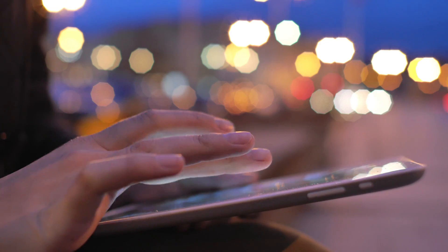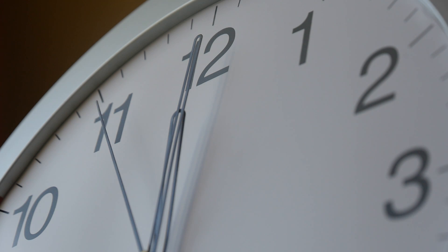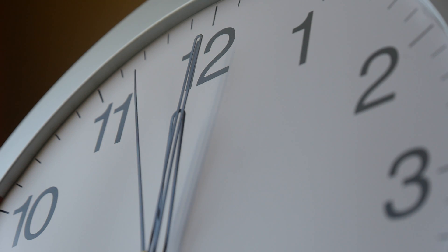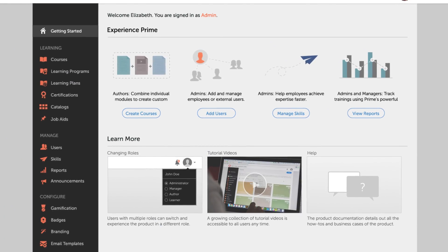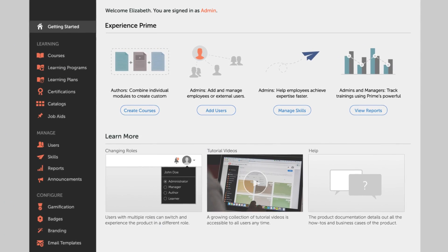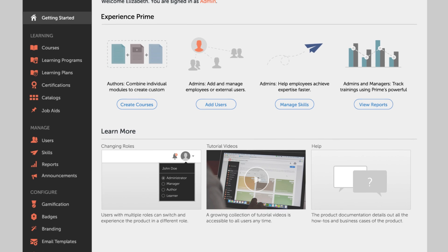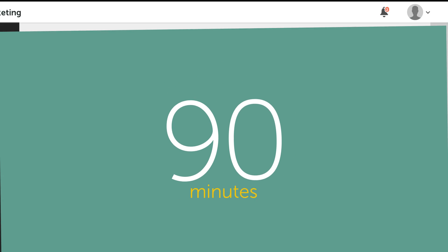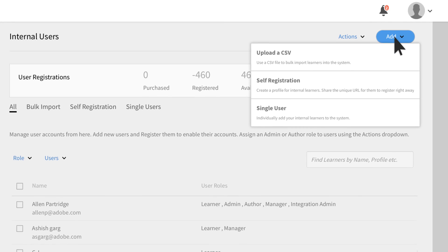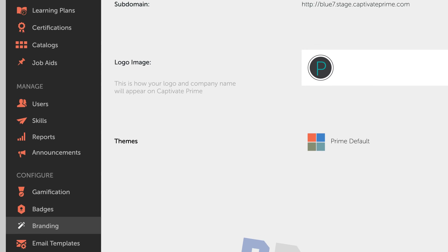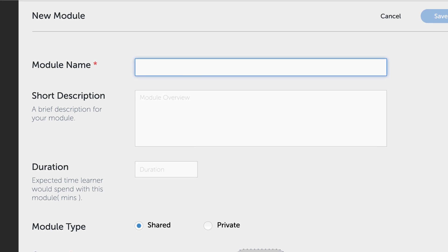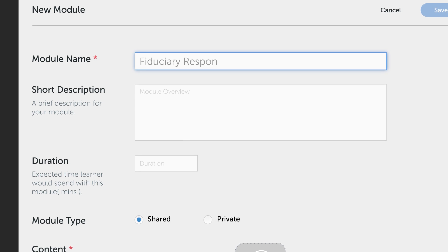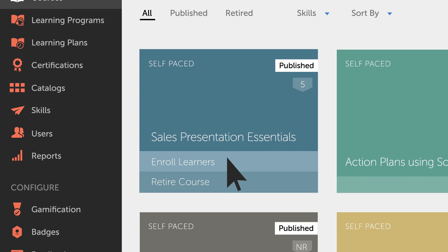We learned that one of the biggest fears of L&D managers is lost time – both in the setup of a new LMS, as well as in overcoming the typically long learning curve. So we set out to make Captivate Prime one of the easiest LMSs to both install and manage. 90 minutes. That's how quickly you could be up and running. That includes adding users, adding branding, creating modules, and assigning a course to learners.